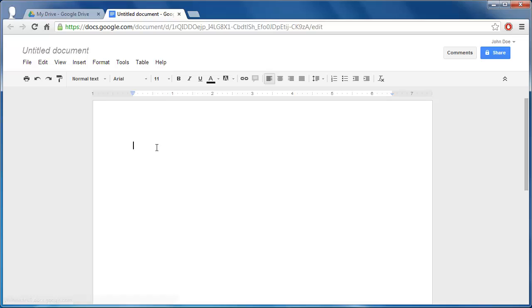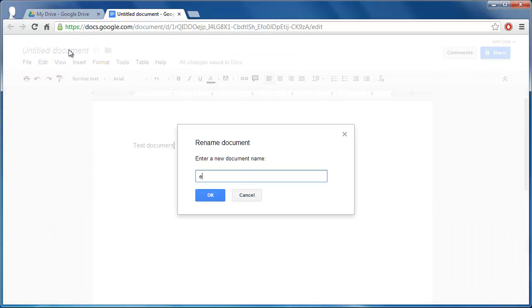Enter the text you want to embed. In this example we are just typing test document. Name the document as well, here we are calling it Embed Example.